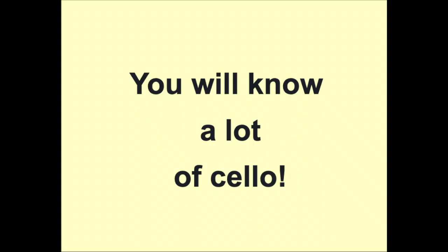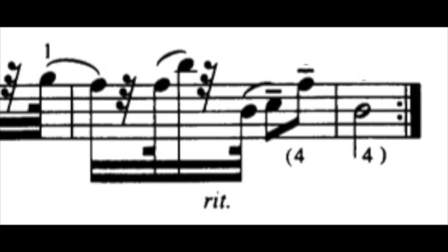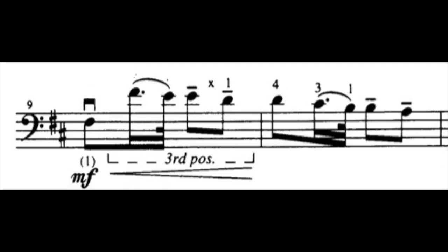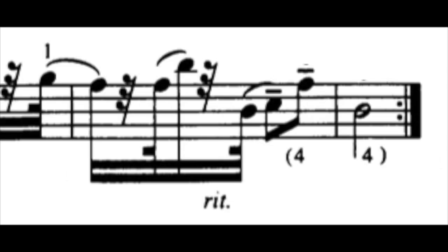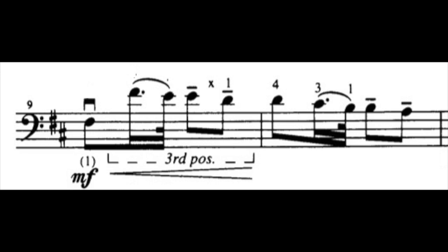If you learn Humoresque, or you know it already, you will know a lot of cello. To begin, at the end of measure seven, the shift to the A in second position with the fourth finger on the D string, followed by the D across the string on the G string, not only eliminates open strings but gets you ready for the first finger on F-sharp in second position on the D string in measure nine. This move means it will be easier to get to the high F-sharp in third position with the fourth finger in measure nine.